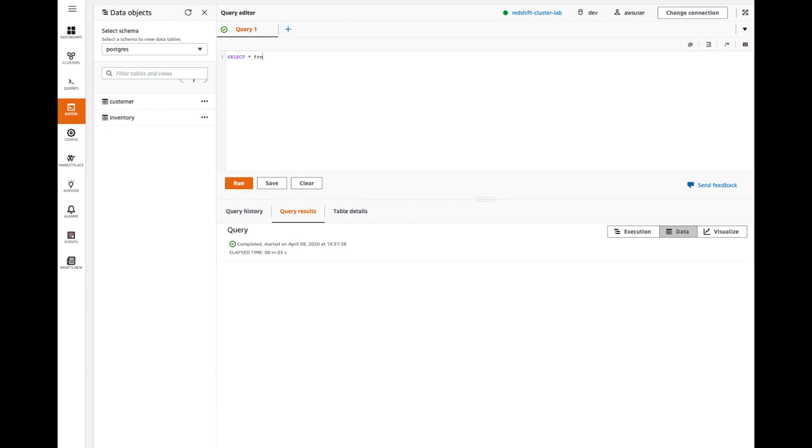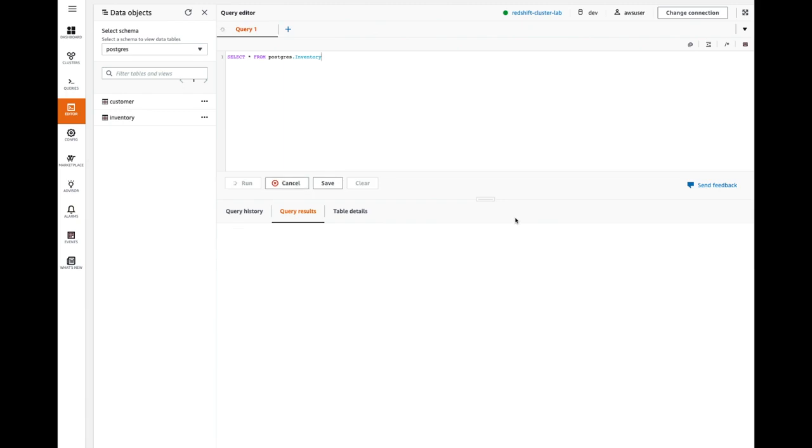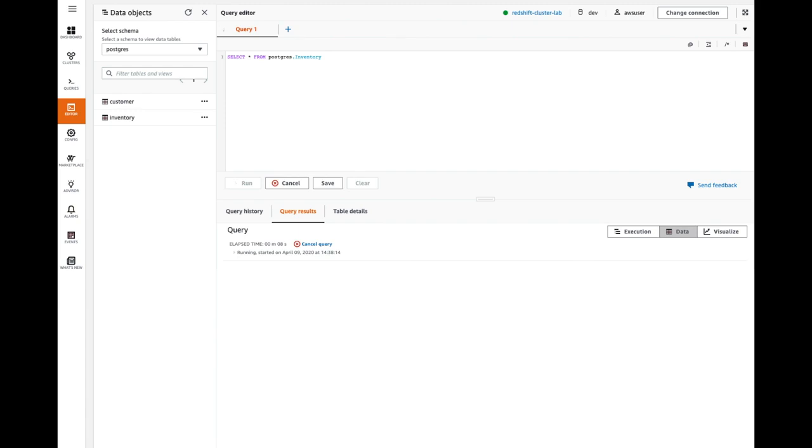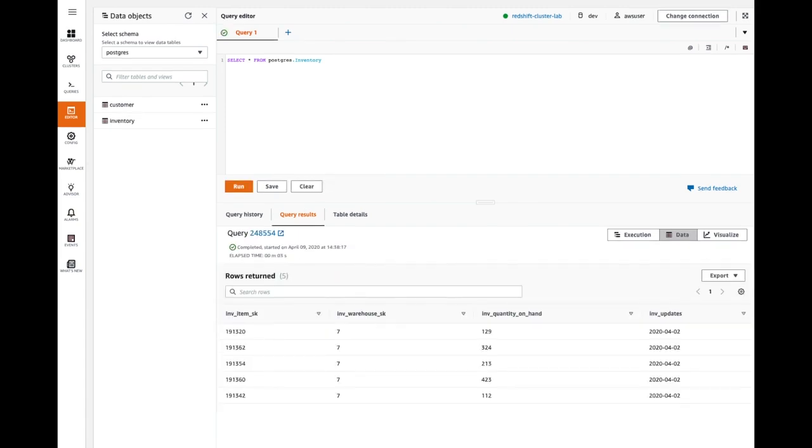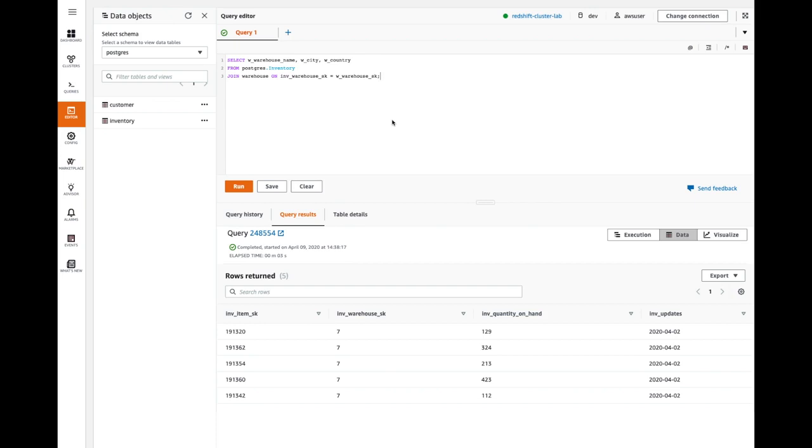I'm going to write a simple query on these tables. I'm going to write a query on the inventory table, just to select star, and we're going to see how it fetches the data from those Postgres operational database. So you can see the results we are fetching from the Postgres schema and the table inventory.